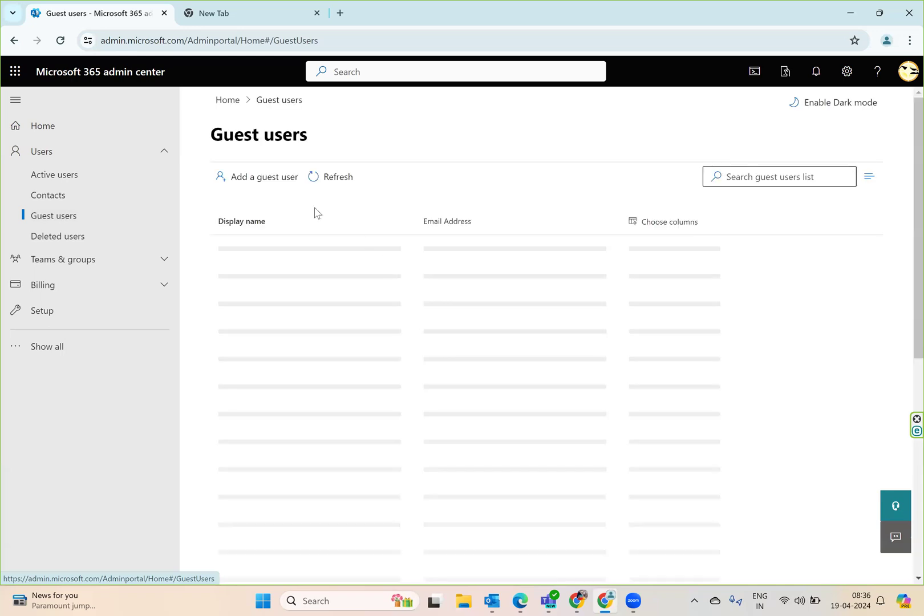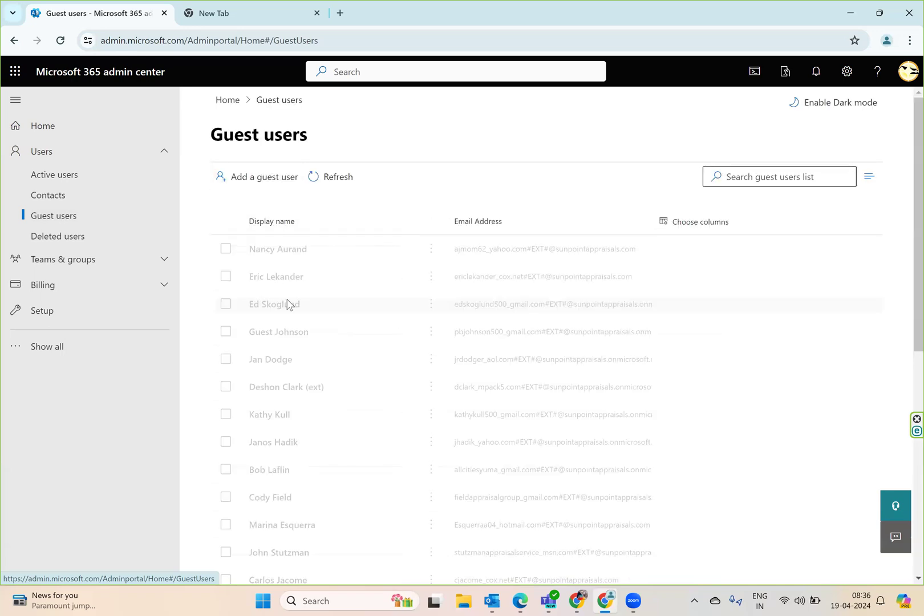The moment you say guest users, it will open a certain window. Here you need to click this particular option.